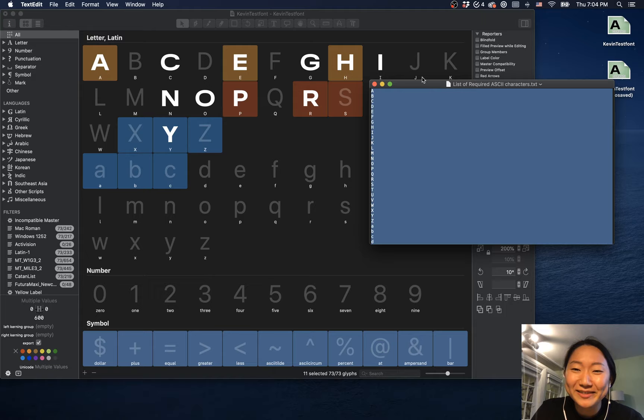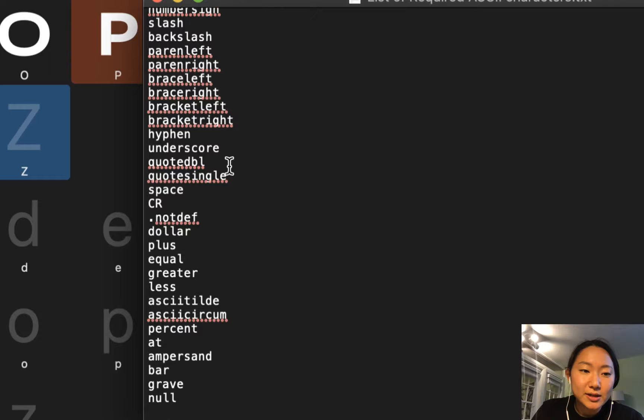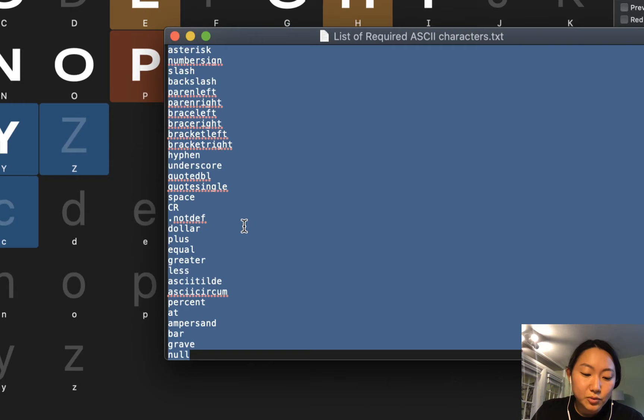So I'm sending you this text file over here that just has a bunch of different character names in it. So you just want to copy that, command C. Oh sorry, not command V yet.